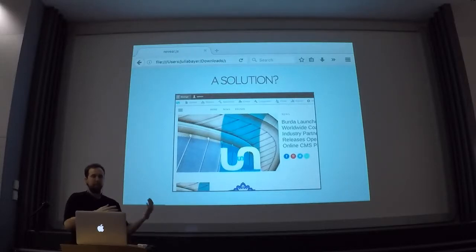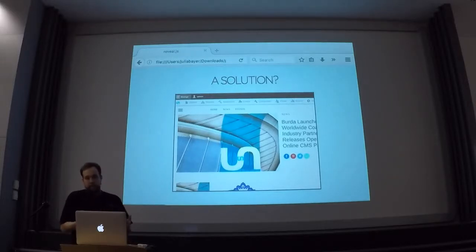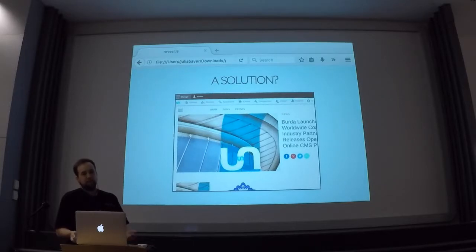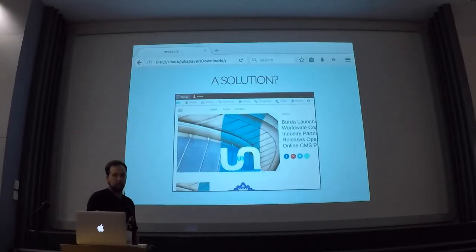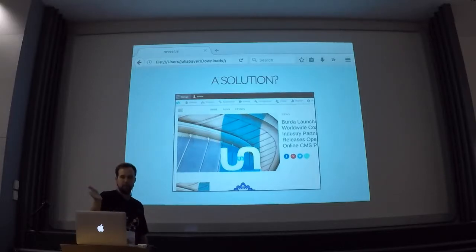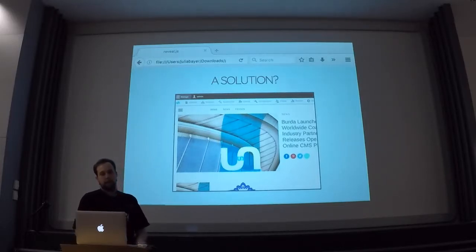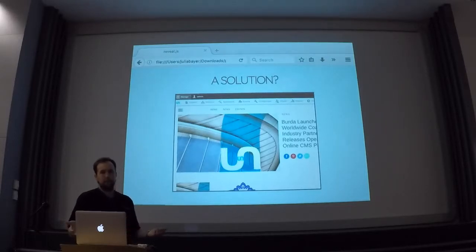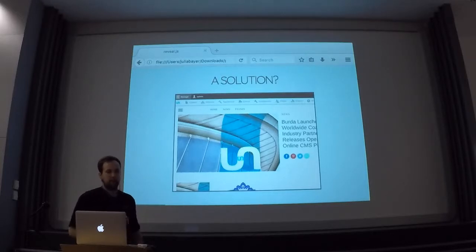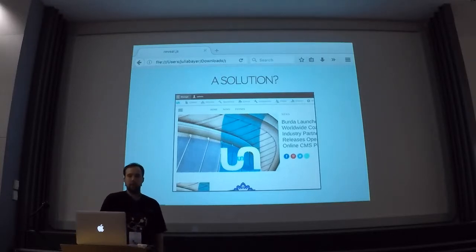This is the same site, but this time with actual default content. This is the default Thunder distribution, and now we see that you have some menu links at the top, and you have content and images. This shows you the difference between proper default content and the randomly generated content — this now actually becomes a useful site.